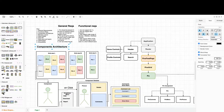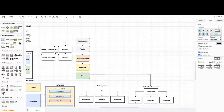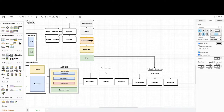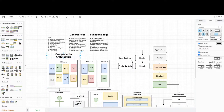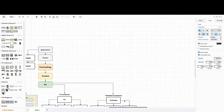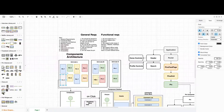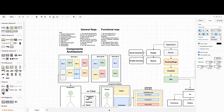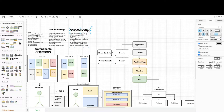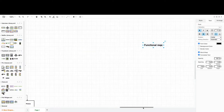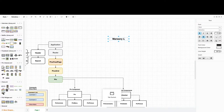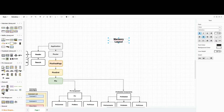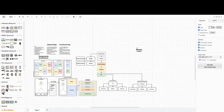We can now start thinking about the masonry layout implementation. The pins have a special style for how they are placed relative to each other. Let's describe it and work with the data — how we load more data, and so on.